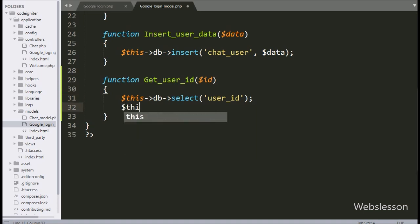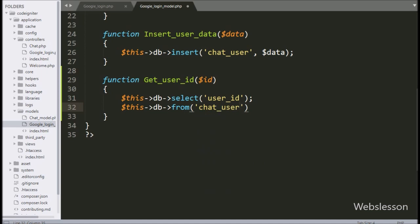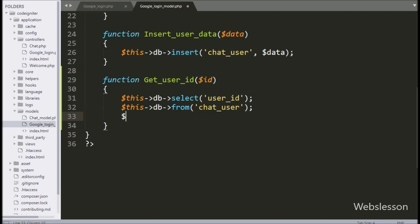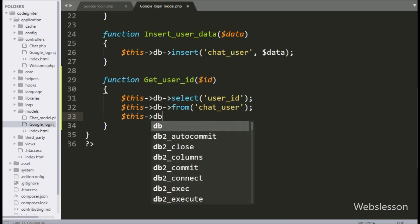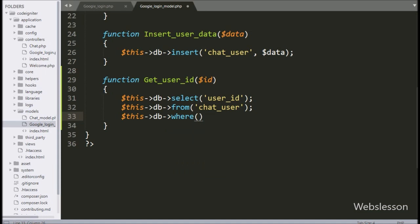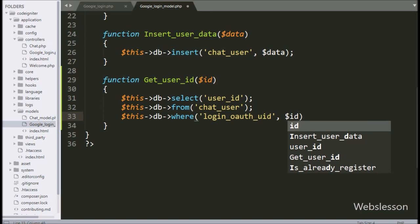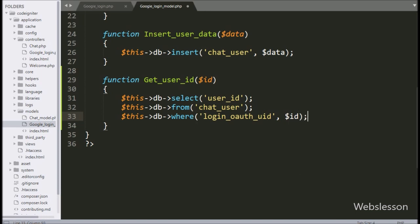With the where method with two arguments: in the first argument we have written $this with database object and the chat user table name. Next, we have written $this with database object with where method with two arguments. In the first argument we have written login_open_authentic_user_id, and in the second argument we have written the $ID variable. It will add a where condition in the select query.